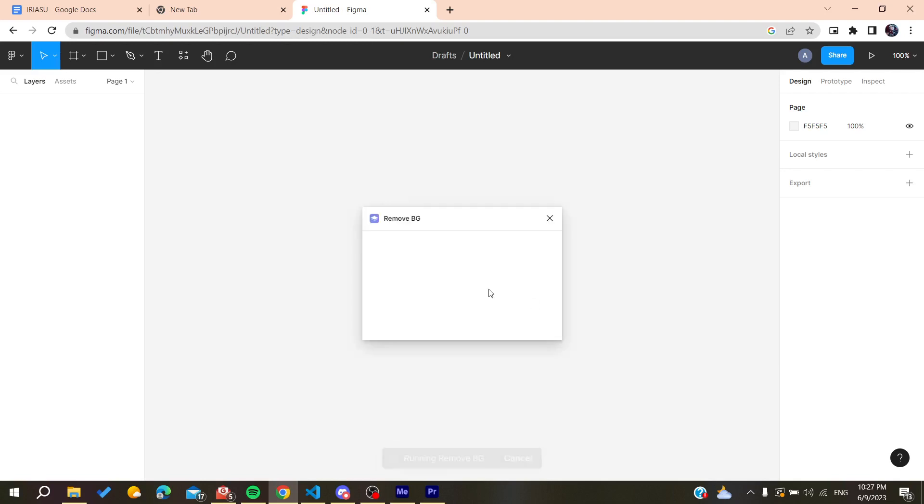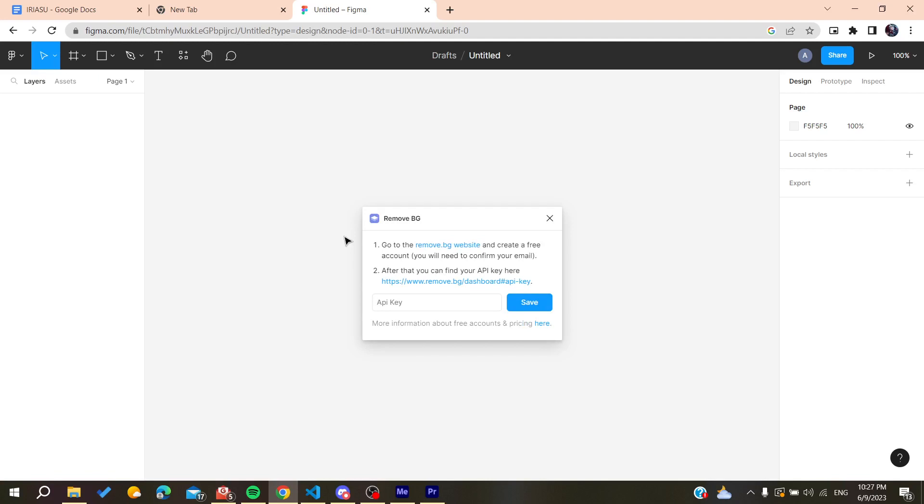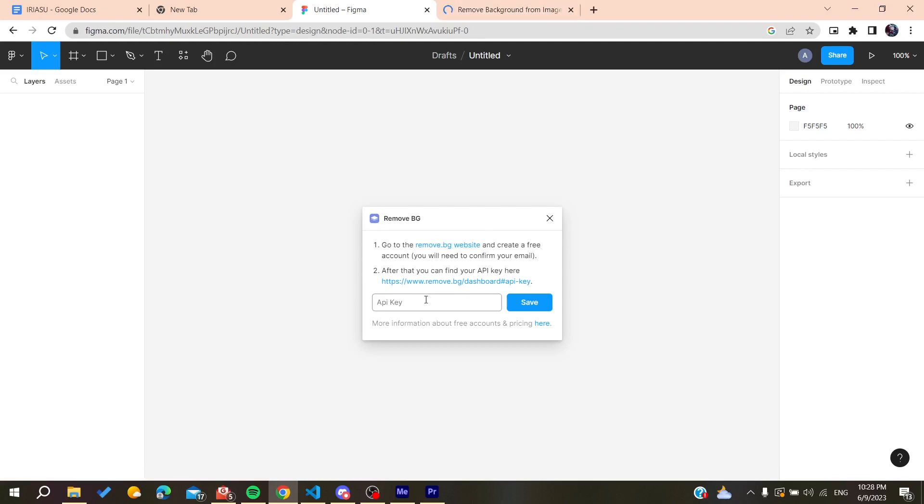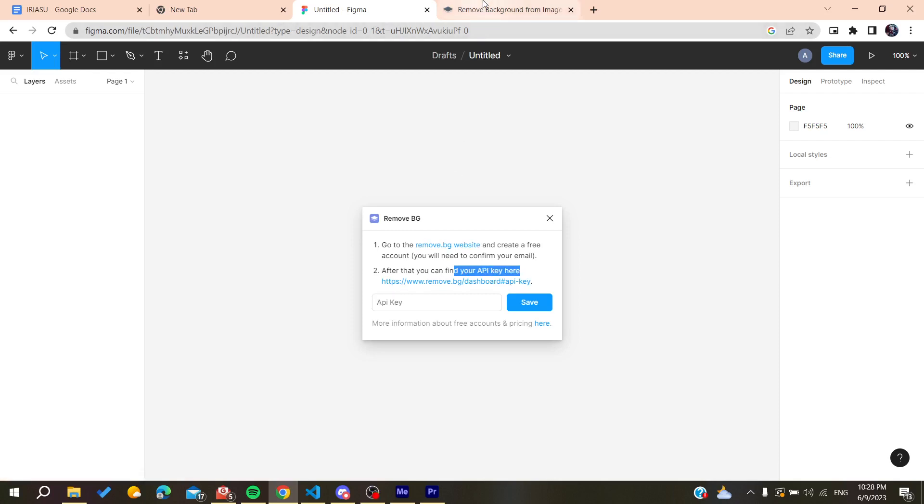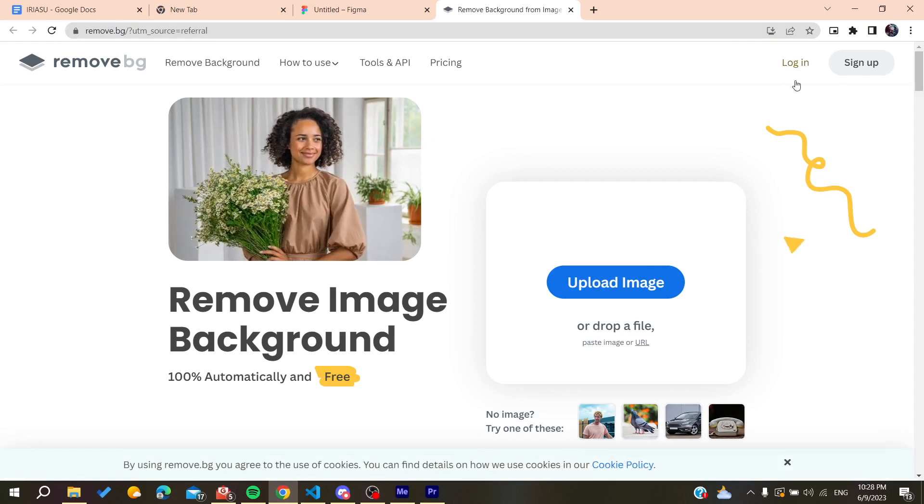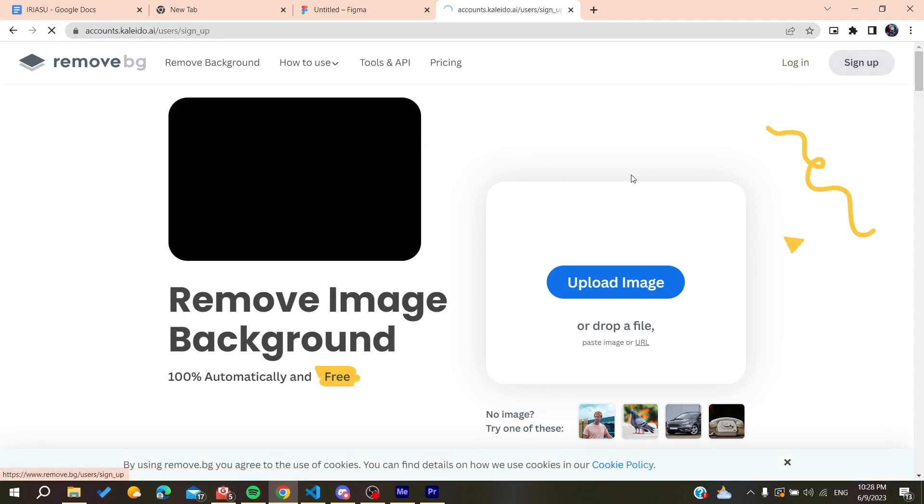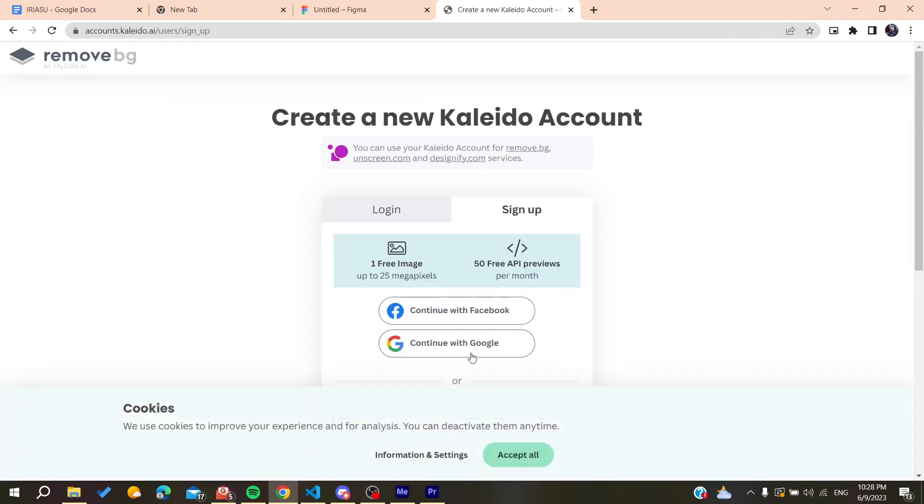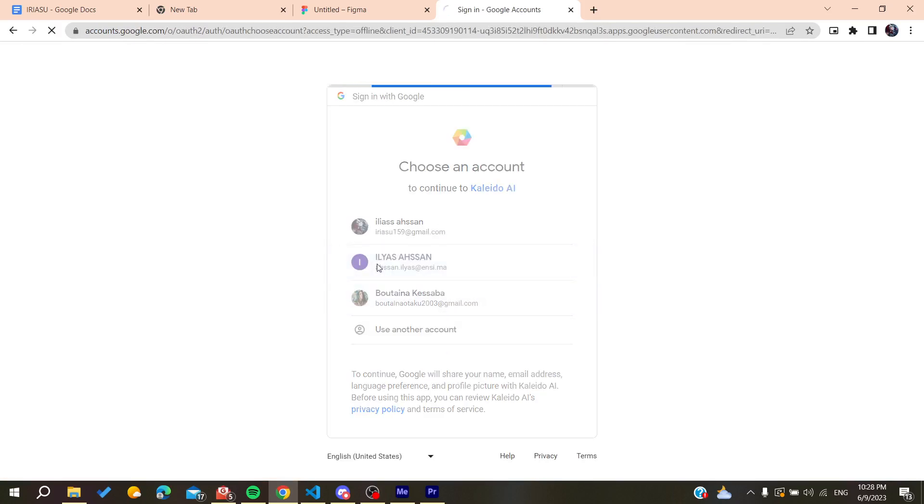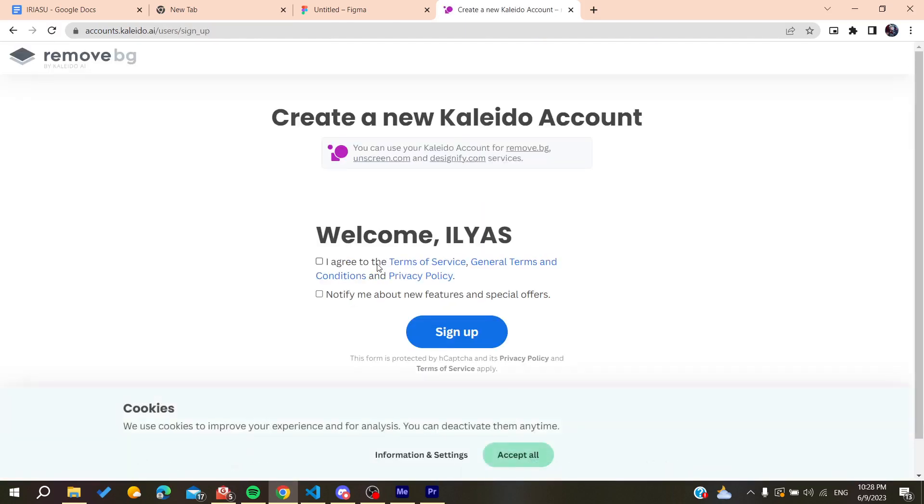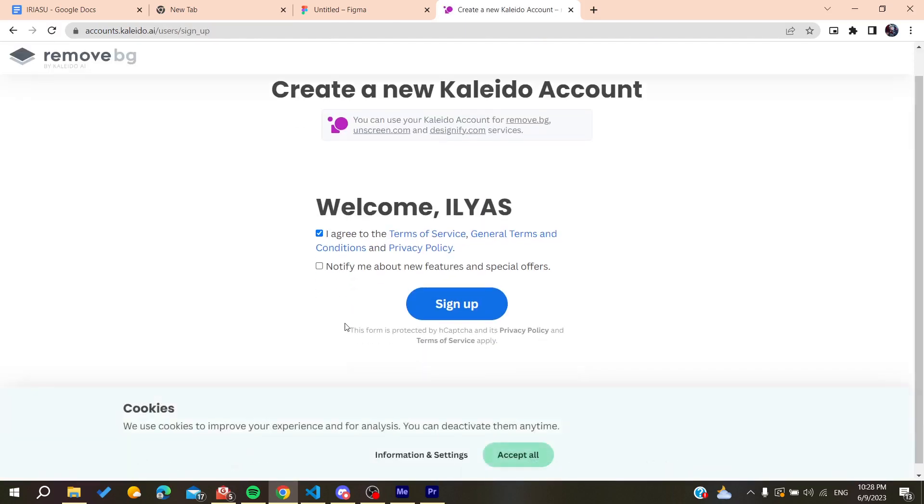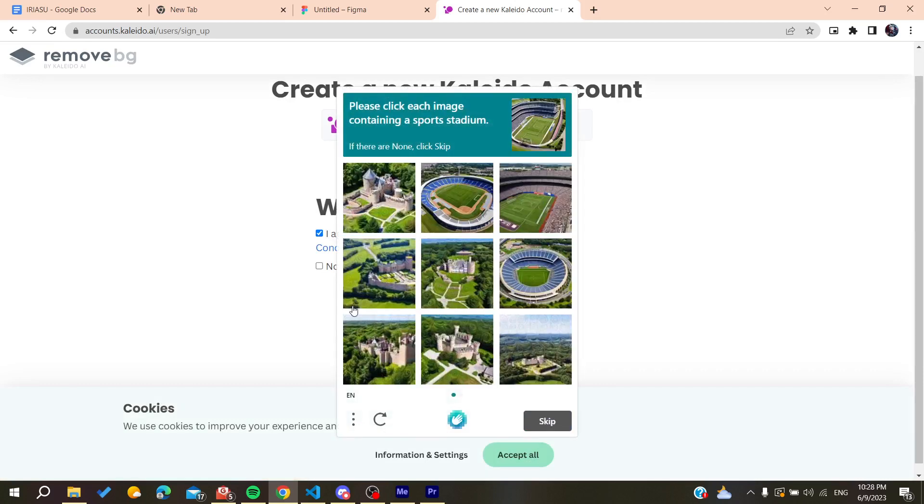We need to set an API key. To set our API key, we need to go to their official website and create an account, and then we will find our API key there. We are just going to sign up and create an account. We'll do it with Google to easily create an account. I agree to the terms of service and I'm going to sign up.